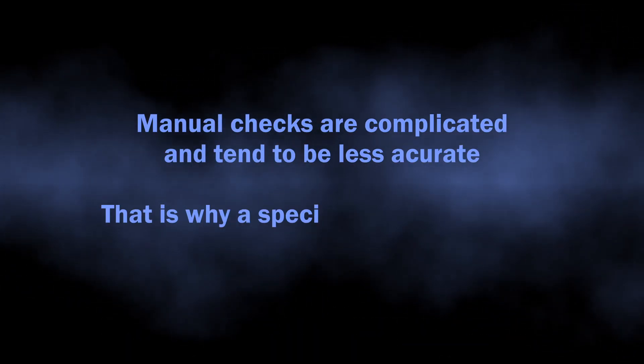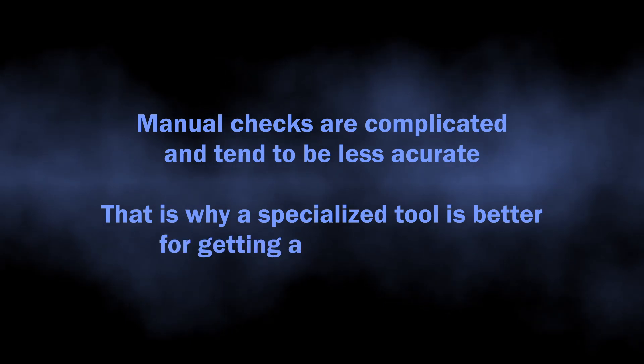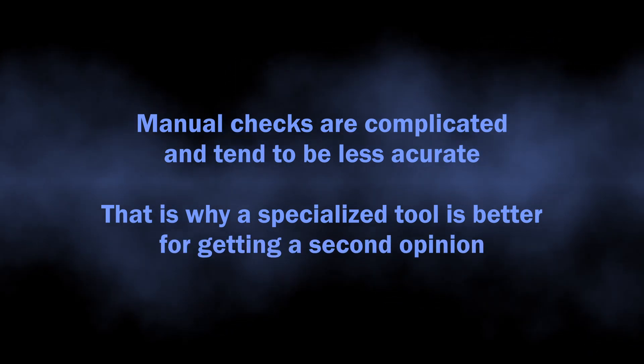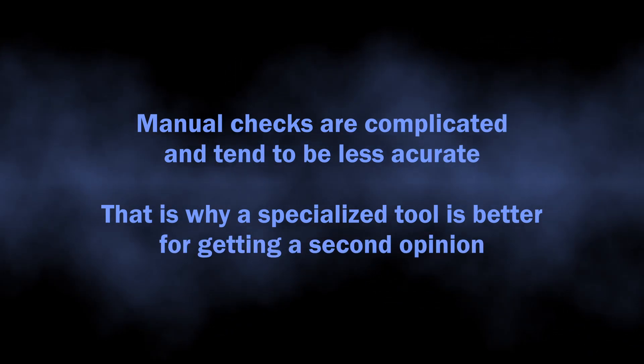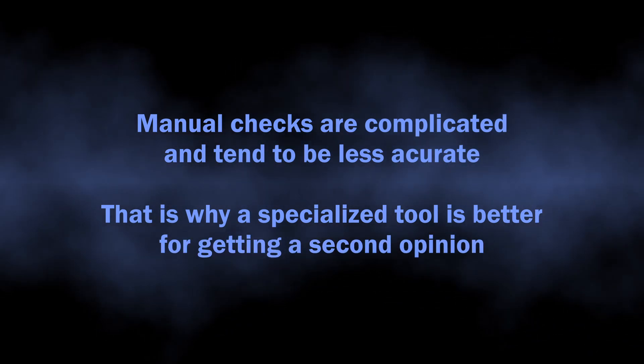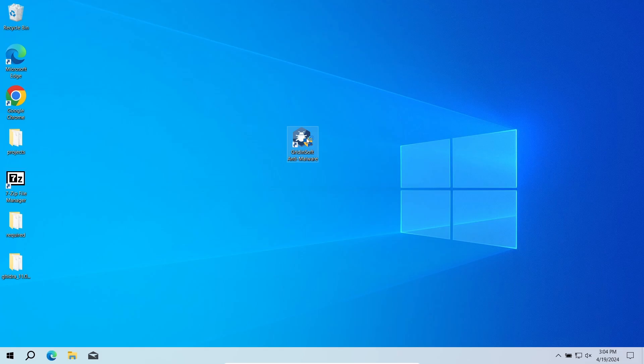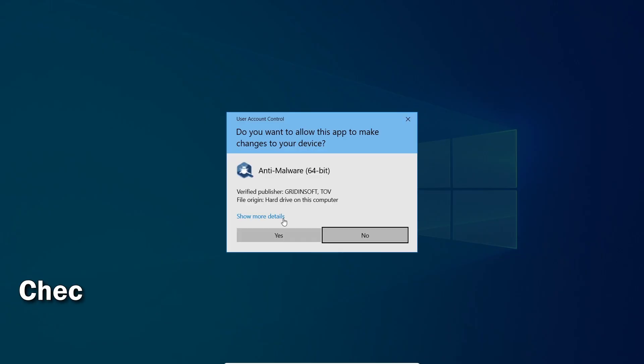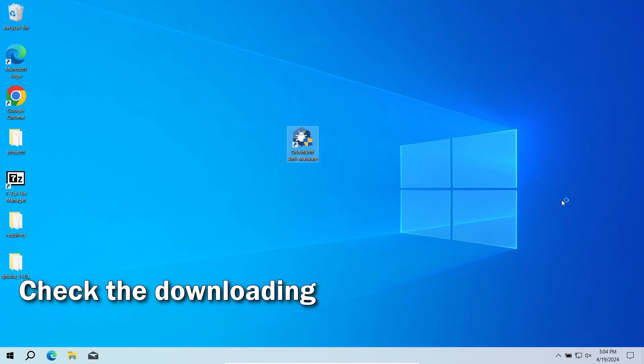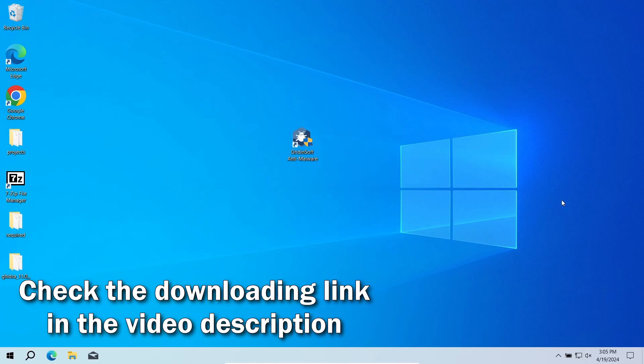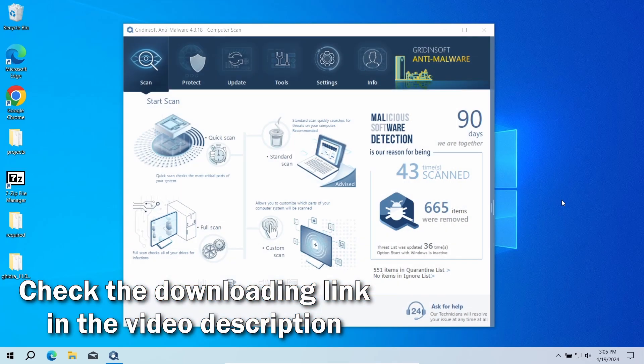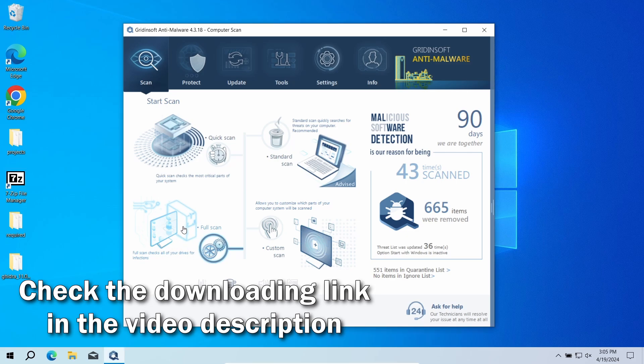Manual analysis may be complicated, especially since malicious programs can sometimes mix their files with legit applications. For that reason, I recommend running a second opinion scan with GridinSoft Anti-Malware. It will quickly reveal whether there is any threat to your system or not.